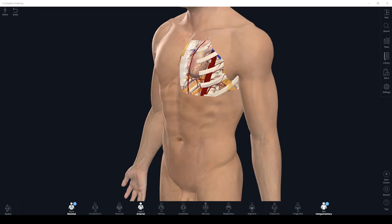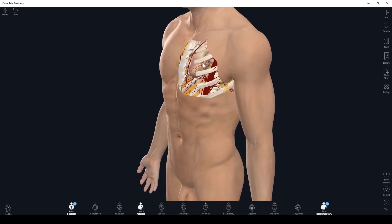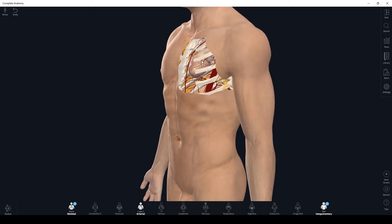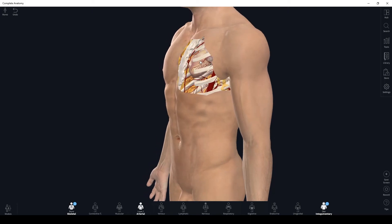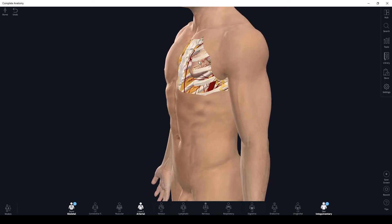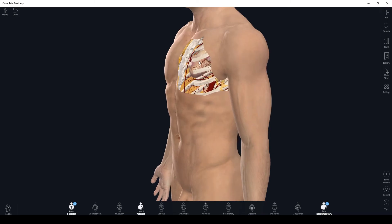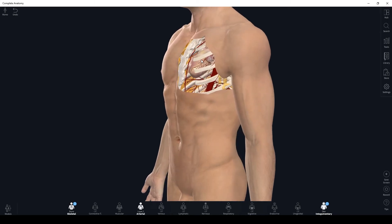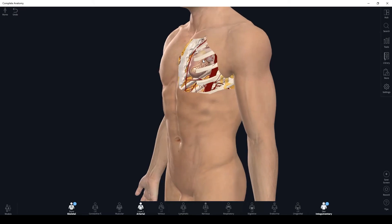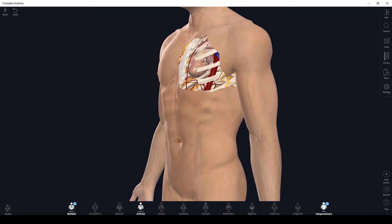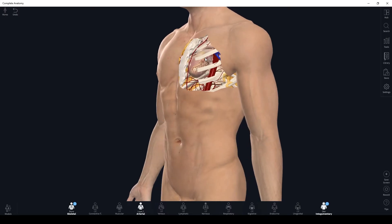The last set of directional terms would be superficial and deep. Moving from the inside out — as if starting at the heart and moving out to the skin — would be moving superficially. Moving from the outside in — as if starting at the skin and moving towards the heart — would be moving deep.